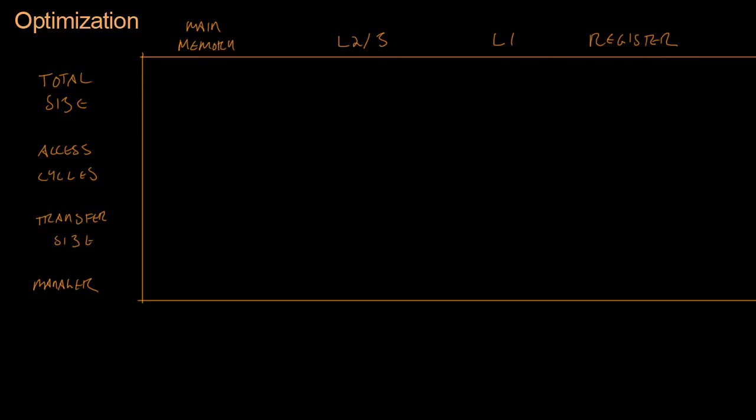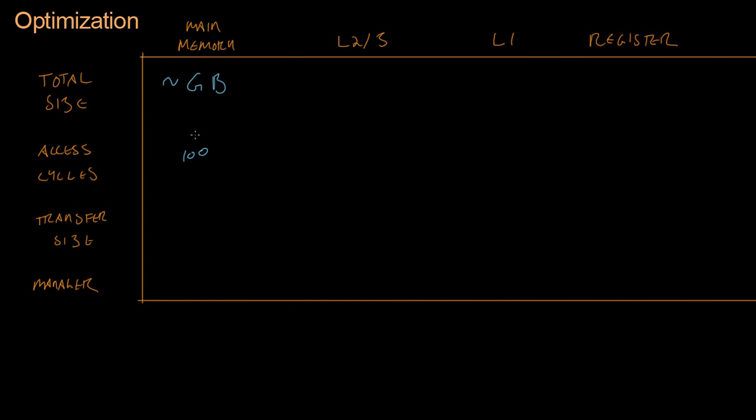So let's take a look at the main memory. I just went on bestbuy.com, and the newest computers sold have maybe about 30 or 60 gigabytes of memory loaded into them. And so that's plenty of memory to run just about any game that we want to run, and it's about 100 cycles to access something in main memory if it's not in one of these higher caches.